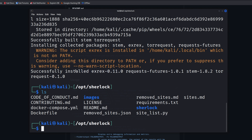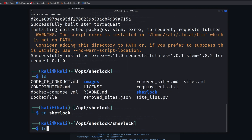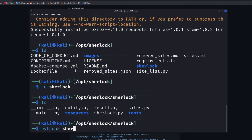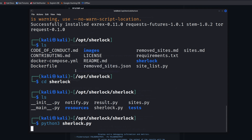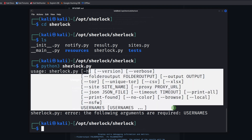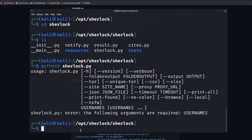And to run it, change into the Sherlock folder — there we go. If we run 'python3 sherlock.py', that's it. As you can see, it's worked. It says 'usage: sherlock.py' and then these are the options. It's looking for a username.